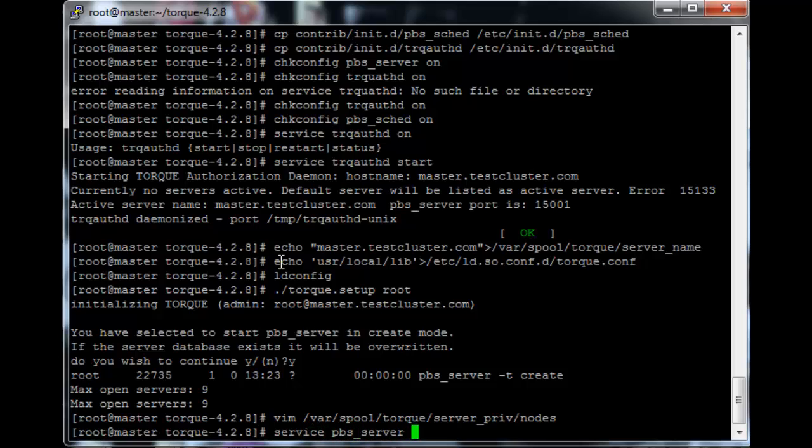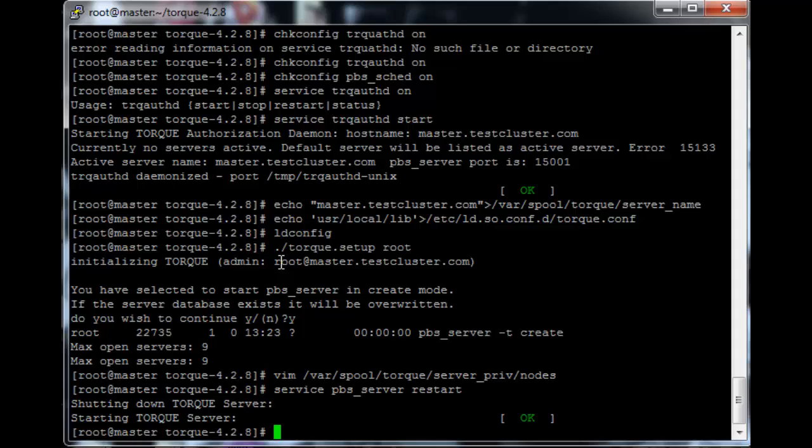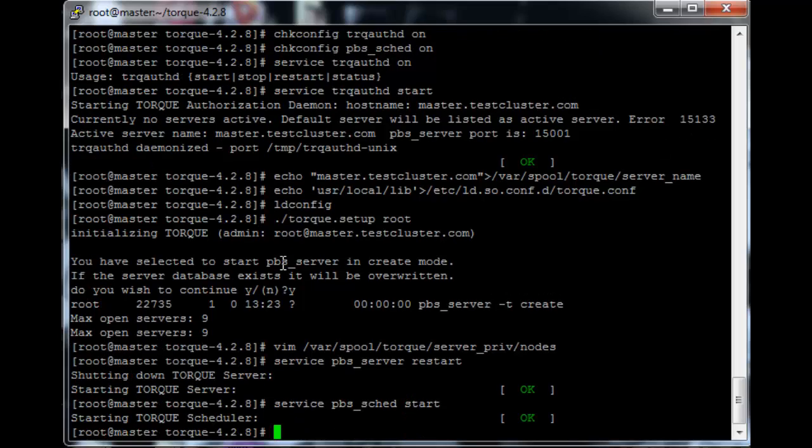So just restart the pbs_server service. I say restart because the setup script usually starts the service. So then let's just start the scheduler as well. So service pbs_sched start.